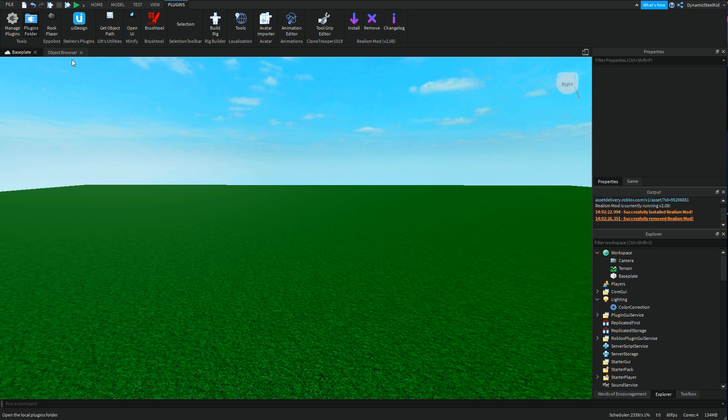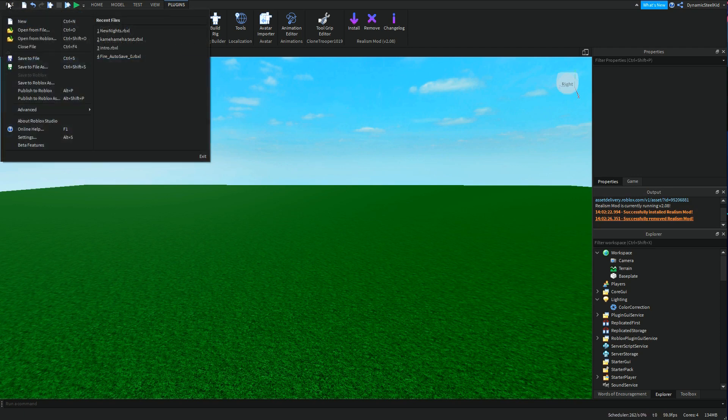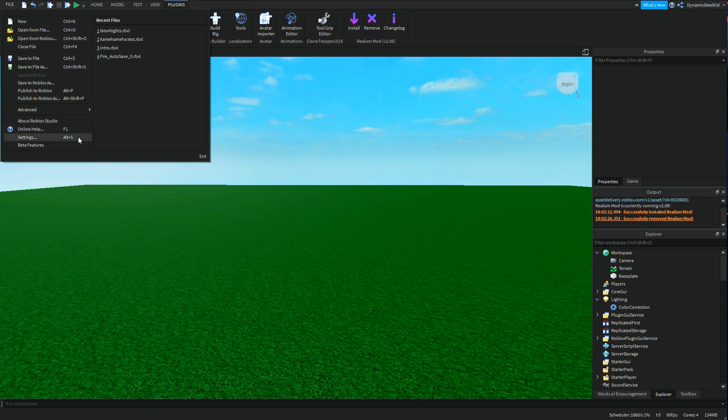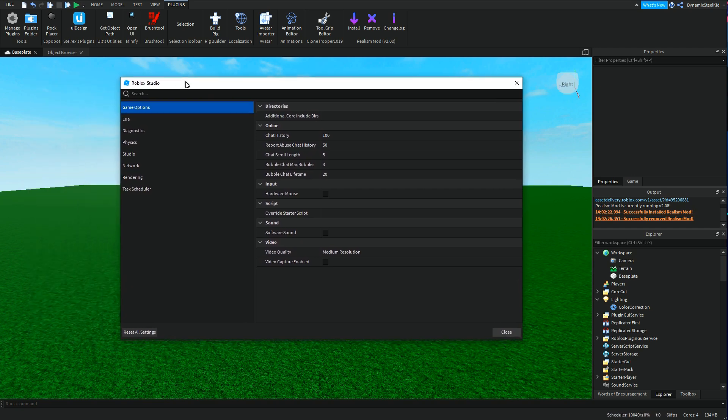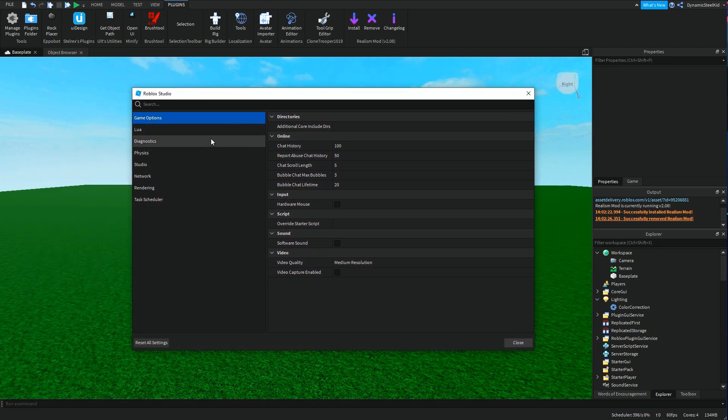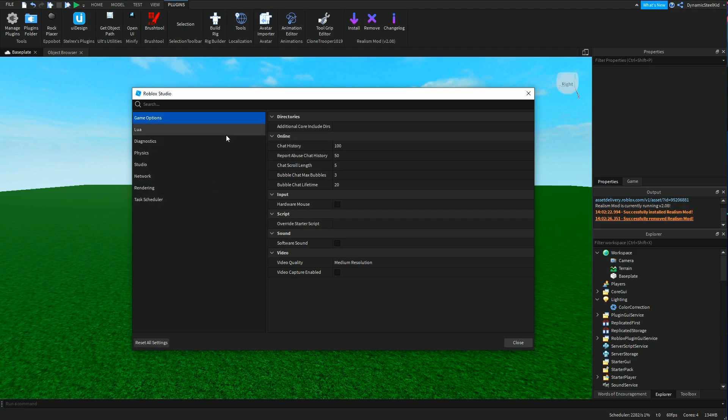The way you're going to get into settings is of course going to File up in the top left over here and then go into Settings. You can also press Alt+S if you really want to take the shortcut. This window should pop up.